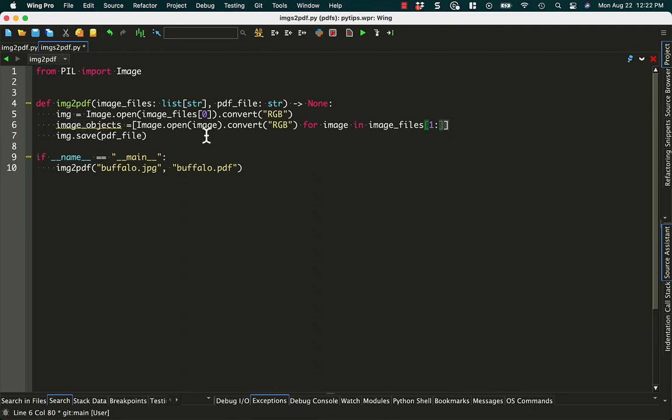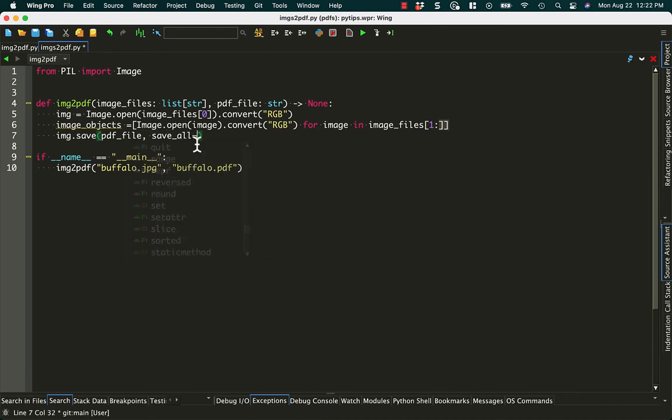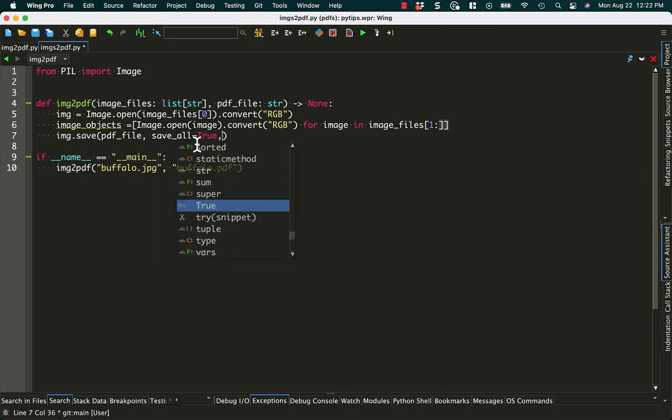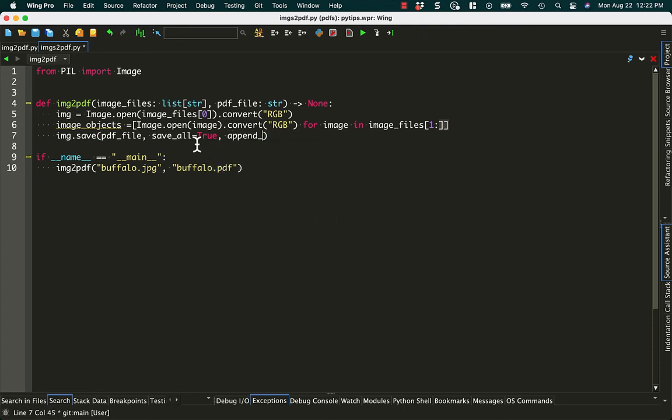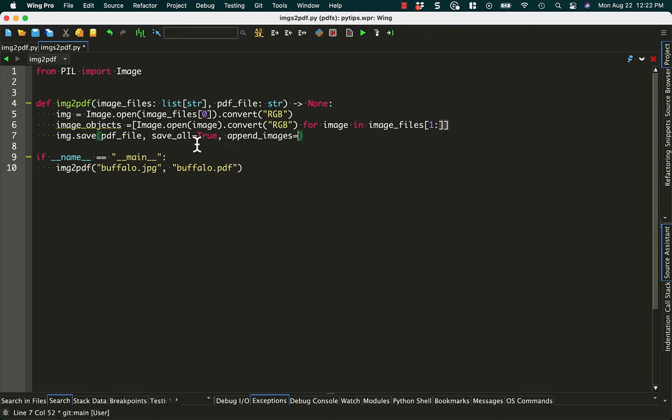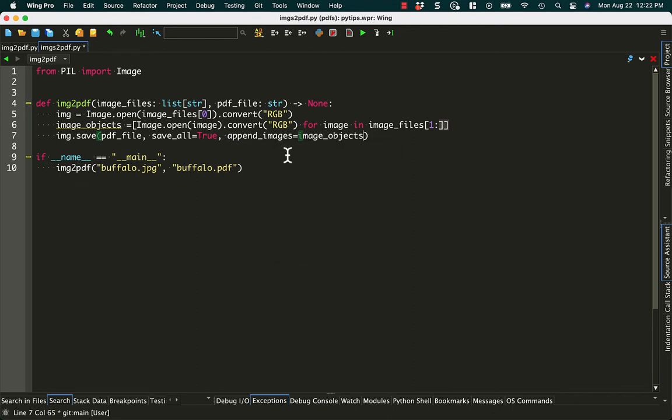Alright, so that should give us image objects. And then we have image.save pdf_file. So we need to change this so that we do save_all equals to true. And then we need to append_images. And when you append it, you need to pass in image objects. So this has to be a list of pillow objects, pillow image objects.